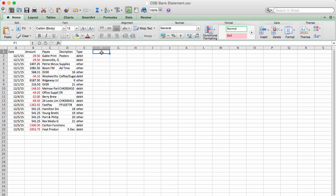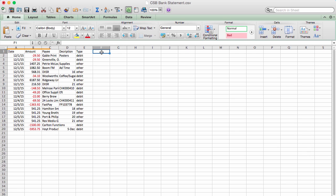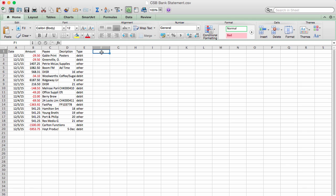Most CSV files you import into Xero require headers. But with bank transactions, you can choose whether or not to use a header row. It does have to be consistent though. Either no headings at all, or all columns have headings. Xero can automatically recognize some headings such as date, description, and payee.